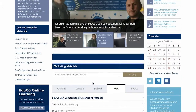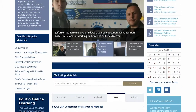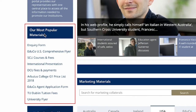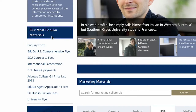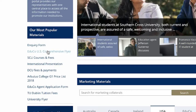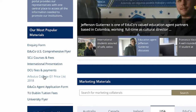Other features of the partner portal include a section on the left-hand side called 'Our Most Popular Materials.' This section features a dynamic list of the topmost accessed materials, so the list is actually changing regularly depending on the popularity of these materials.